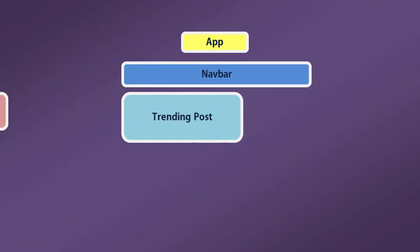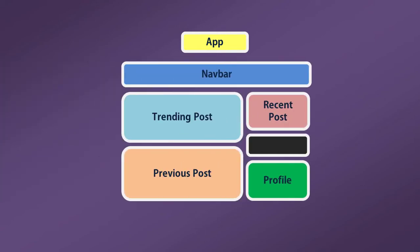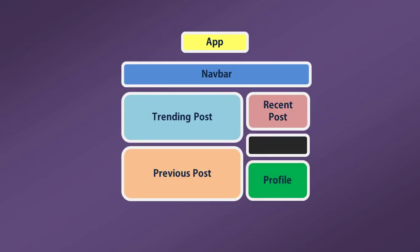Let's say you have a block we will call this block as App. This App has a navigation menu, trending post, recent post, and profile section. Each of these represents a component. So here, navigation menu is a separate component, trending post and recent posts are also separate components, and as well as the profile section. Each component has their own visual representation and their logic.